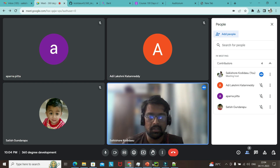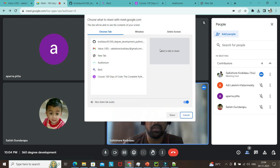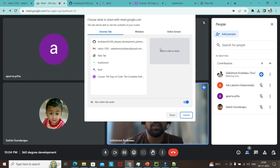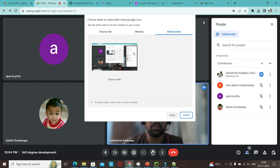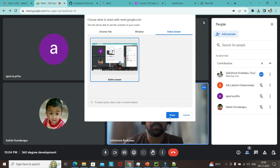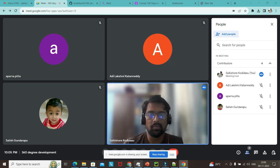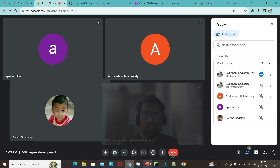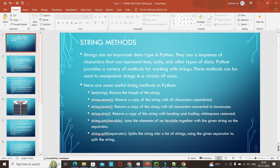Good evening everyone. Today we will be looking at string methods, and then map, filter, and reduce functions in Python using lambdas, and then a simple exercise on how to find out odd or even numbers.